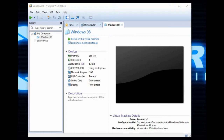I will be demonstrating this in VM Workstation, although the setup process is pretty much the same in Virtual PC, VirtualBox, VMware, whatever. So yeah, let's do this.